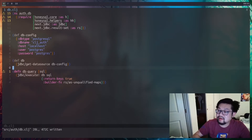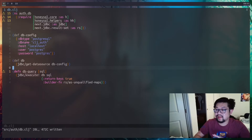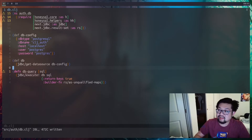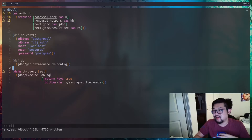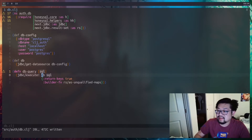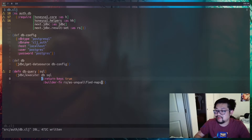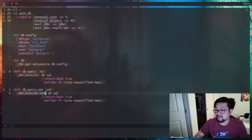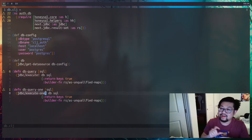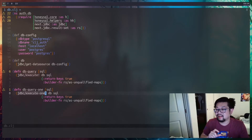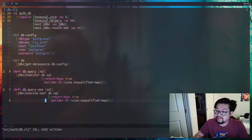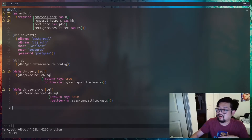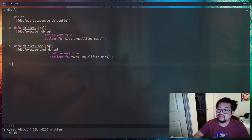We're going to put both of those things together into helper functions of our own. Here's a helper called db-query where we just pass in the SQL created by HoneySQL — we don't have to worry about passing the database configuration or the options map. We'll also need db-query-one, which calls jdbc/execute-one instead of execute. The big difference is that it returns one thing back rather than a list.